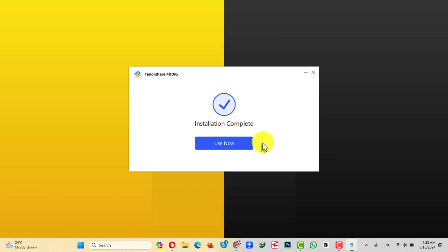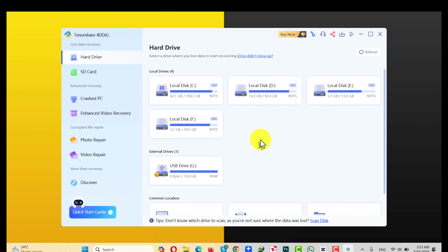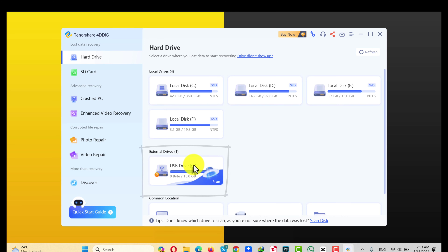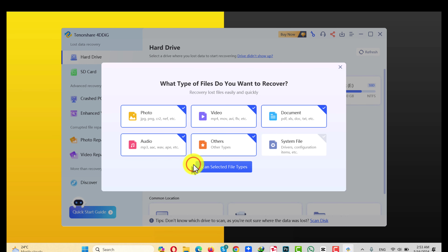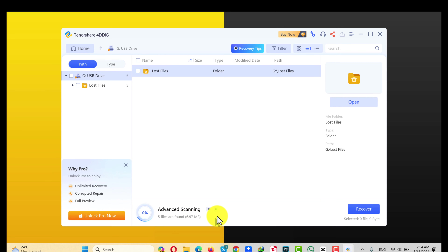Once the installation is completed, click on this blue button. After that, select your USB drive — in my case mine is USB drive G. Just select it, and select the type of files that you want to recover. In my case I'm going to select all. Then click on this blue button and wait for the scanning process to complete.